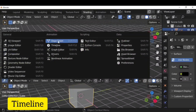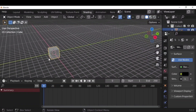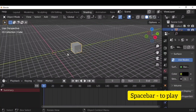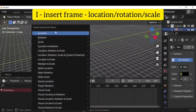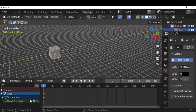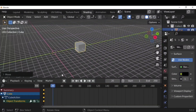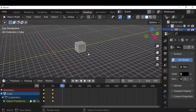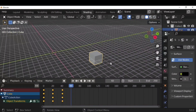Pull up the timeline window to access the animation timeline. Frames run from 0 to 250. Move the cube on the Y axis, then press I to insert a keyframe — choose location, rotation, or scale. The yellow dots indicate the keyframe is set. At frame 20, move the cube in the Y direction, press I again, and insert the next keyframe. Continue this process for additional positions.